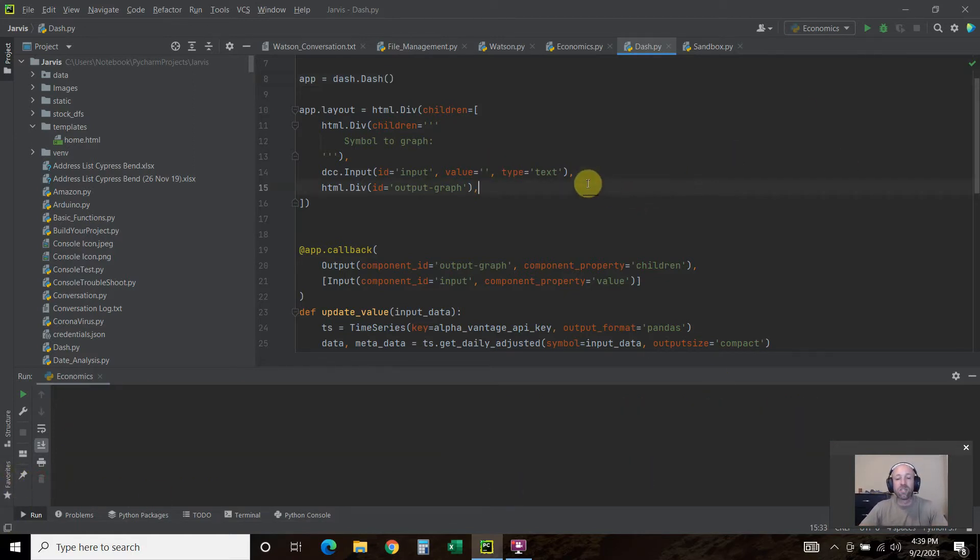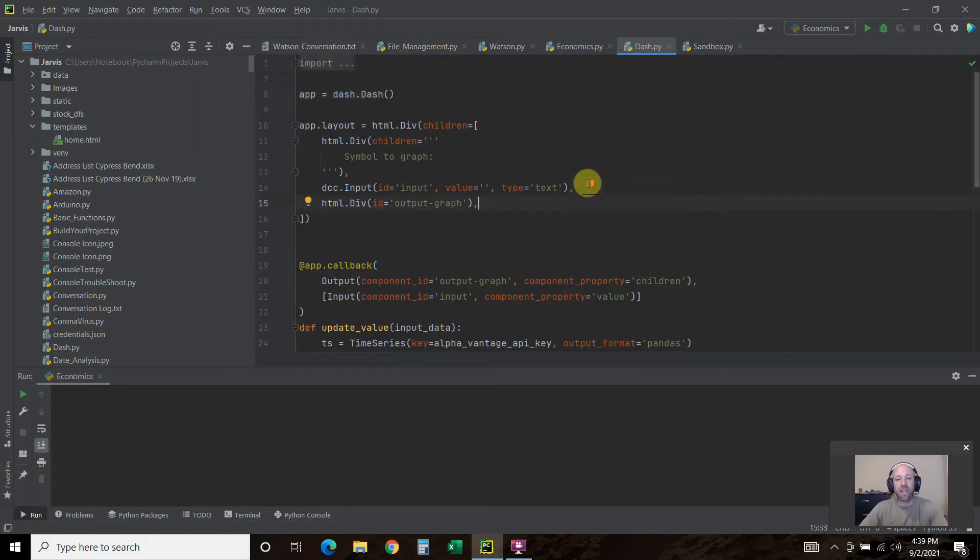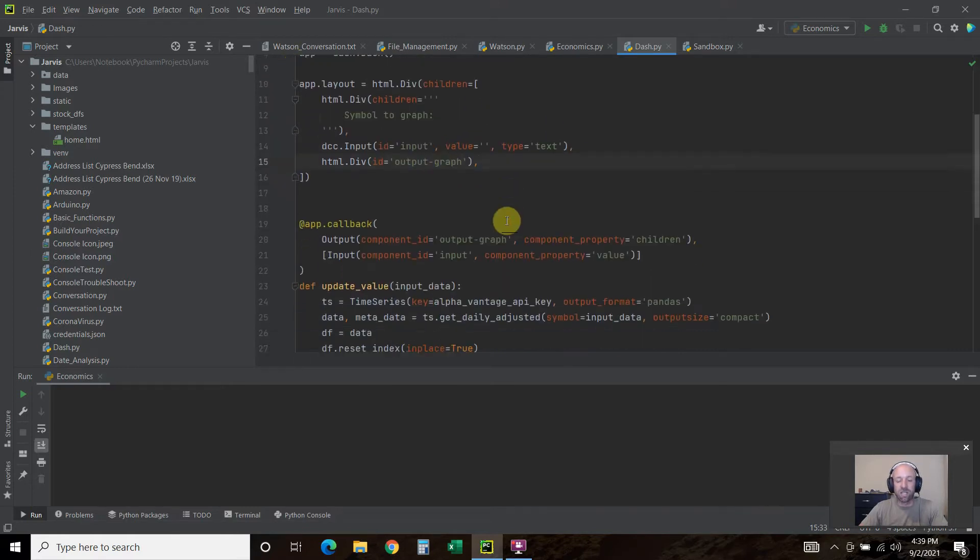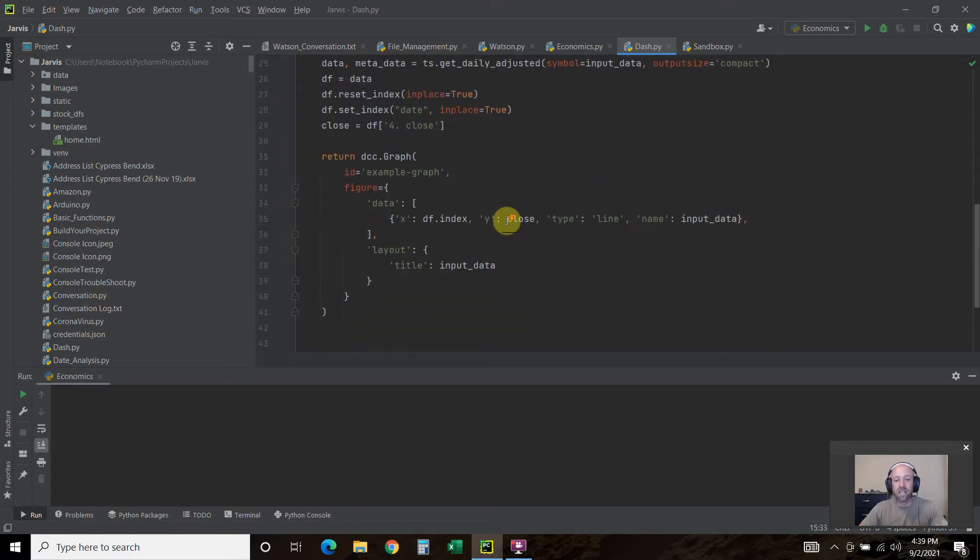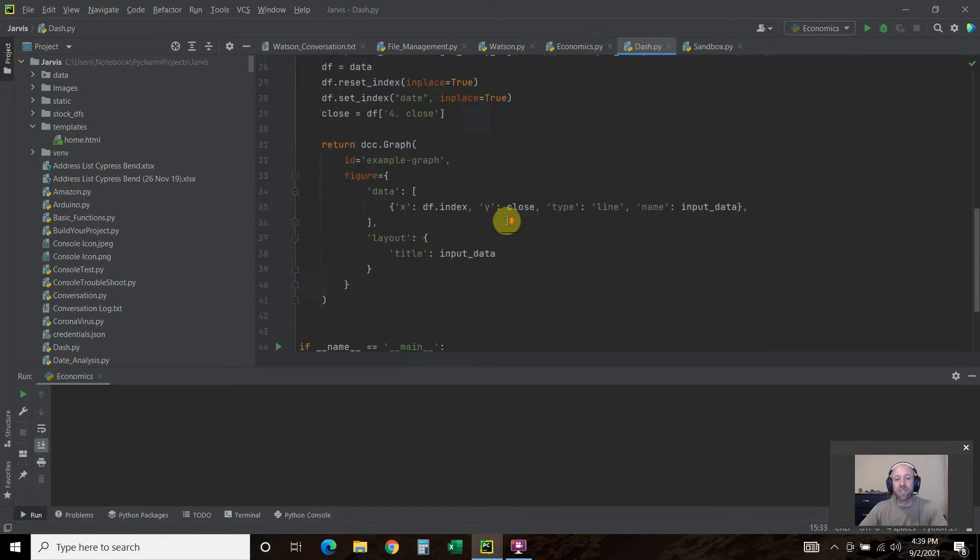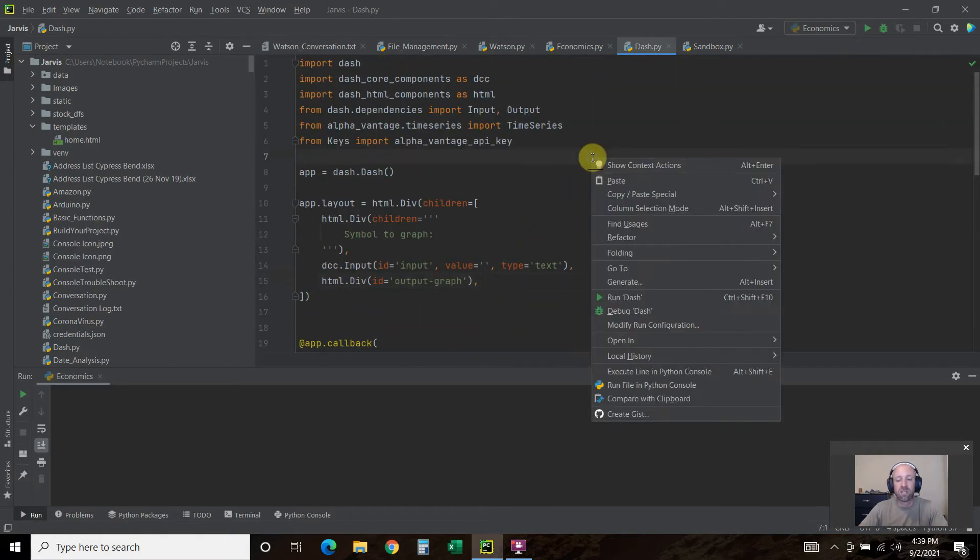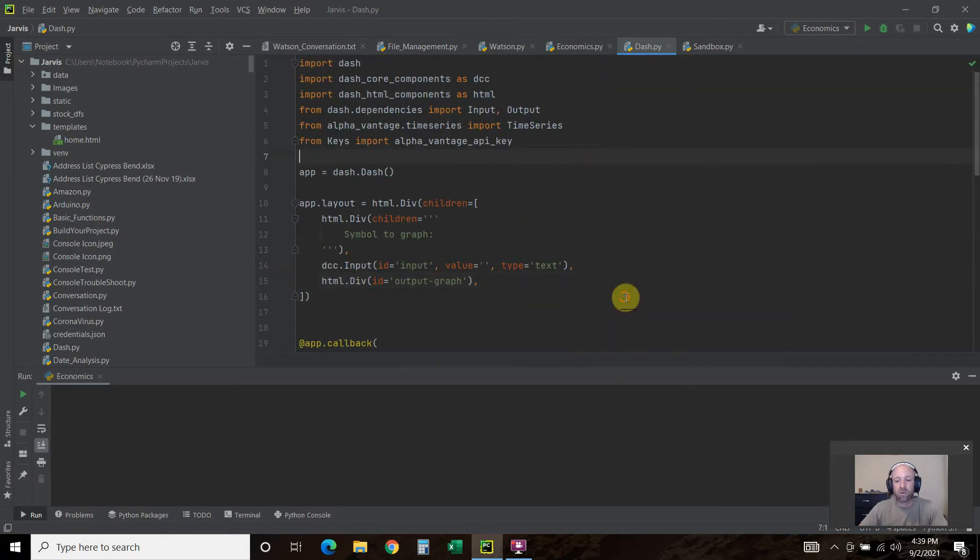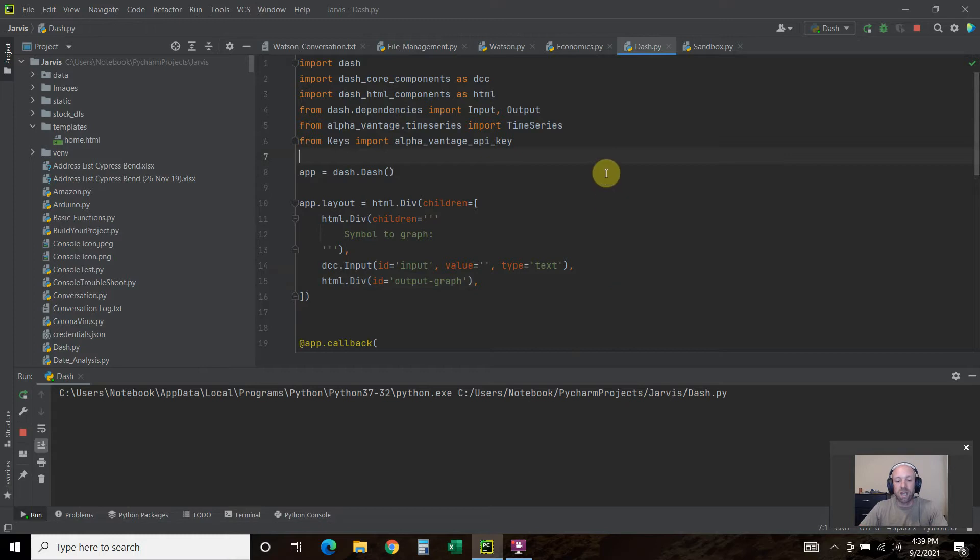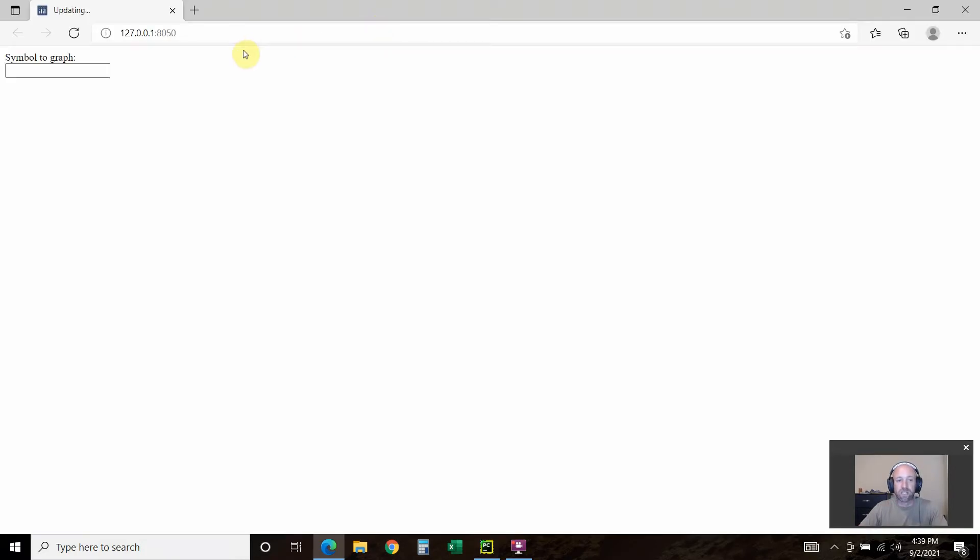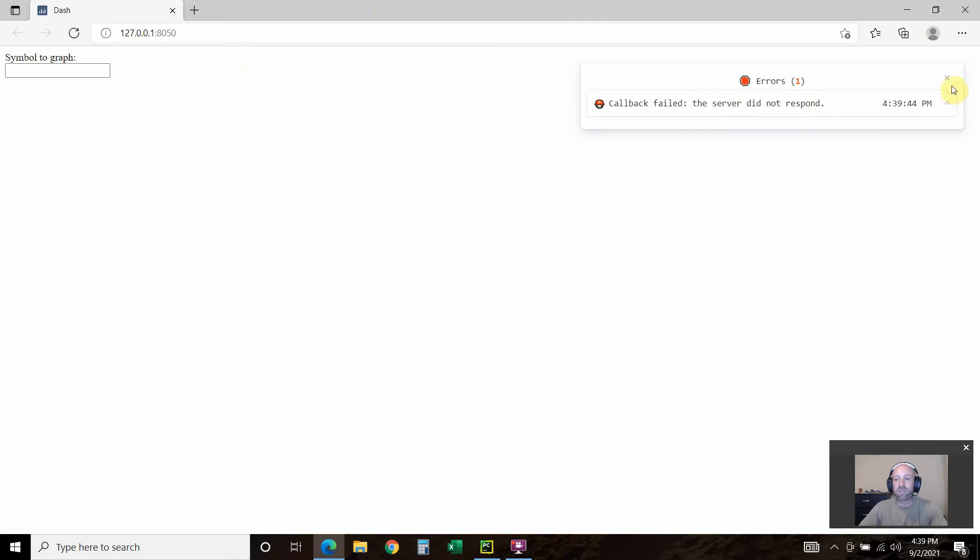Let's check out what I've created and then we'll go through the code. This is going to create basically a website on my local machine. If you've seen any of my Flask videos, it'll be very similar.